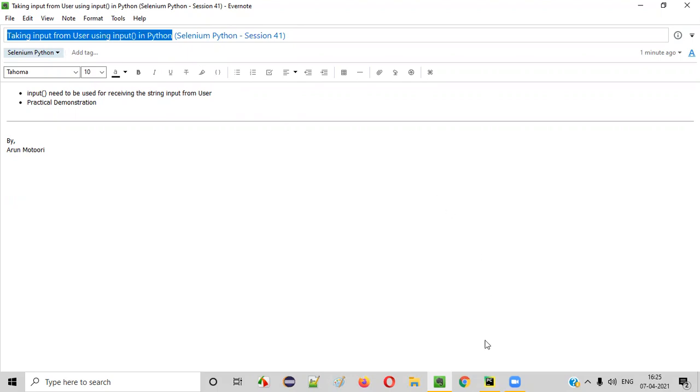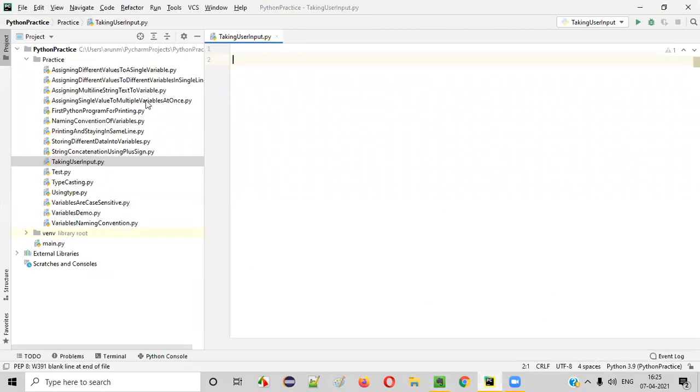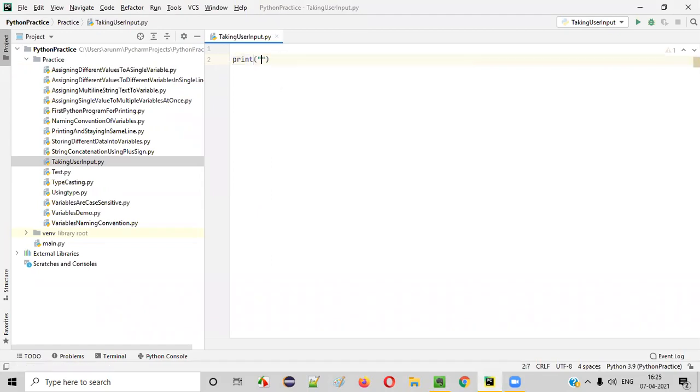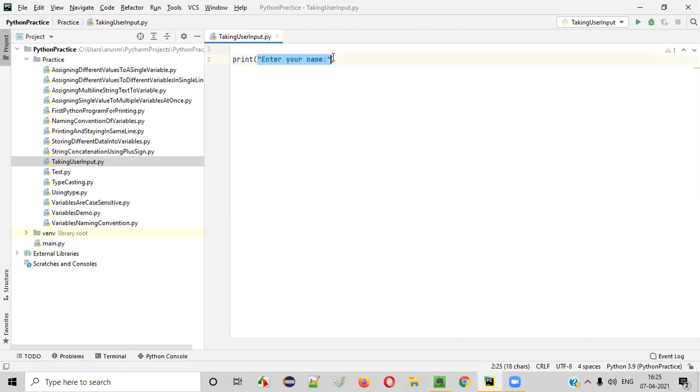First of all, let's open this PyCharm. In this Python file, now let's write a print statement asking the user to enter some input. Let's say I'll ask the user to enter his name: enter your name. After looking at this particular output, then the user will try to input something, right?